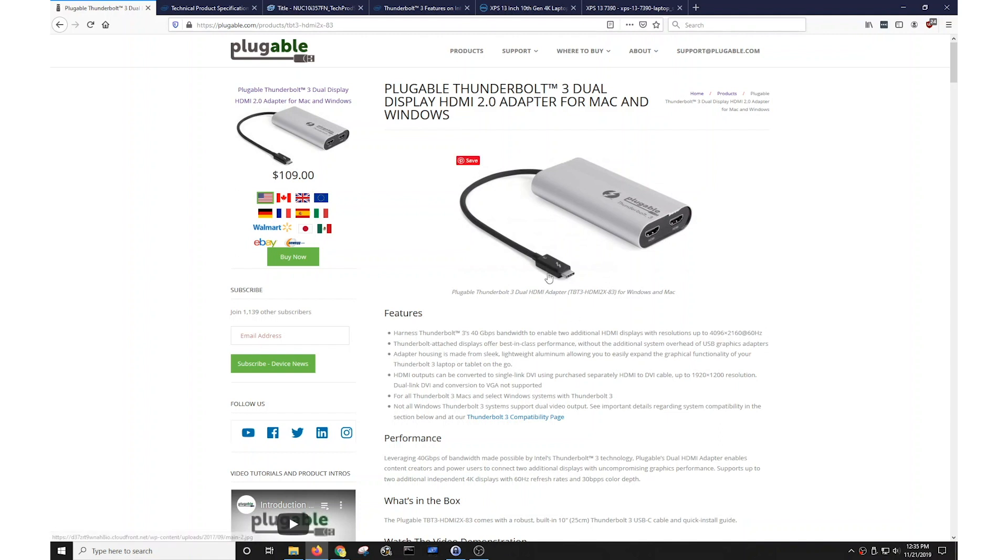Now what this product is is a simple adapter that connects to a Thunderbolt 3 port in a laptop or desktop and can potentially provide two video outputs, in this case two HDMI video outputs.